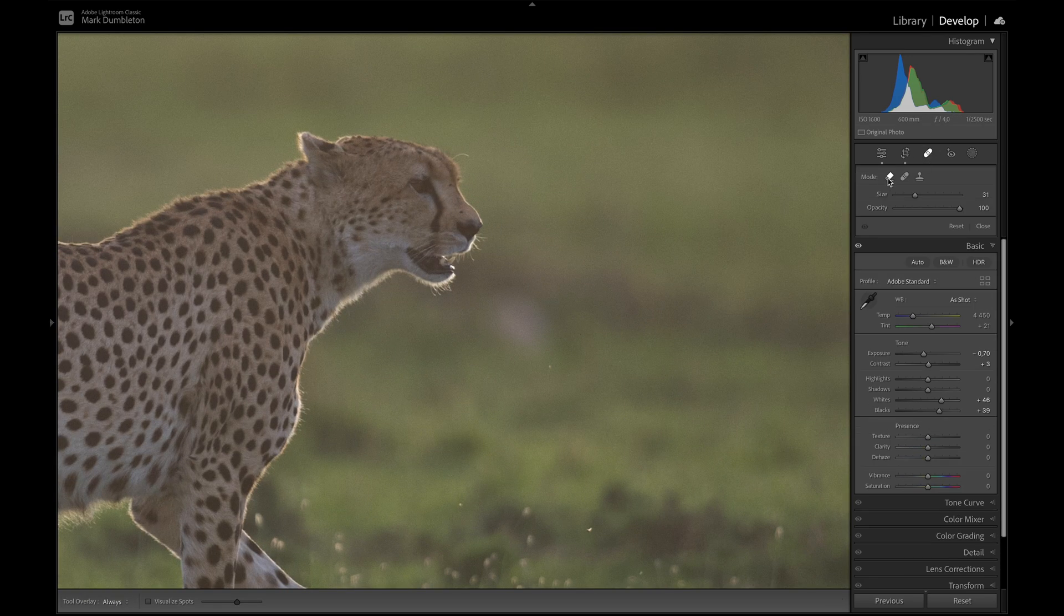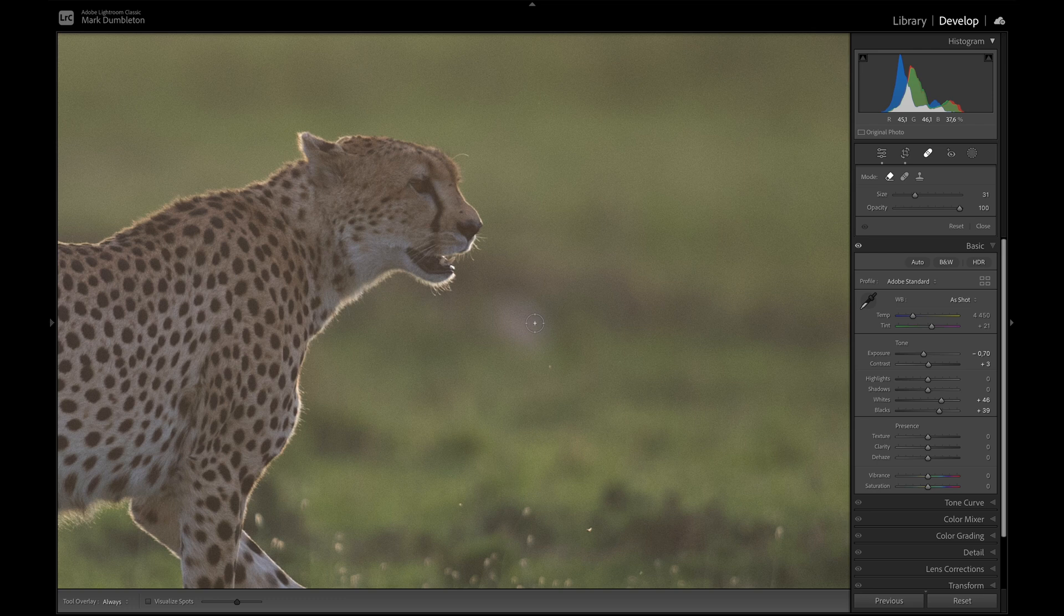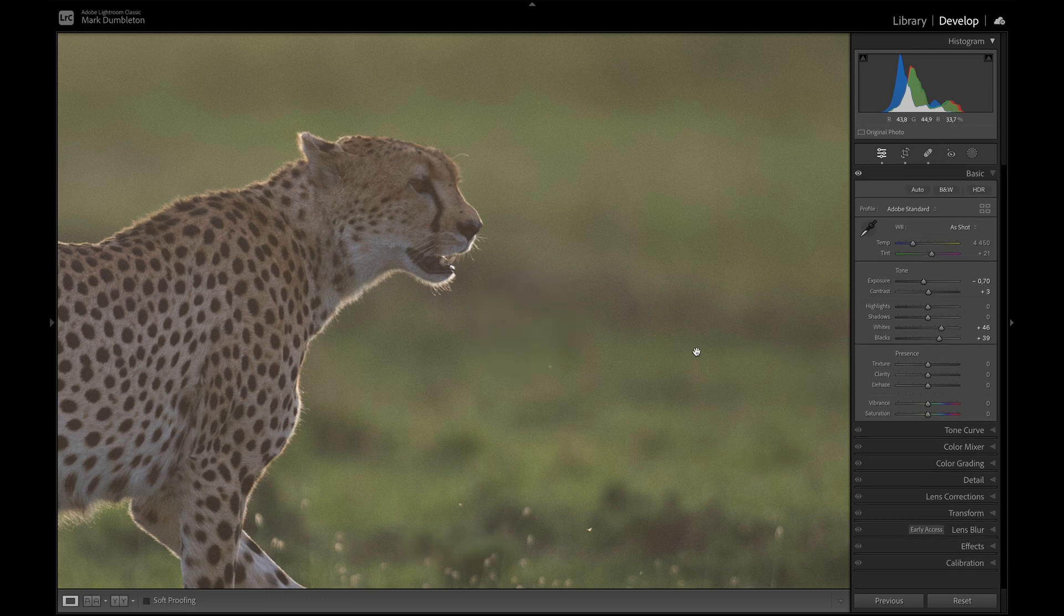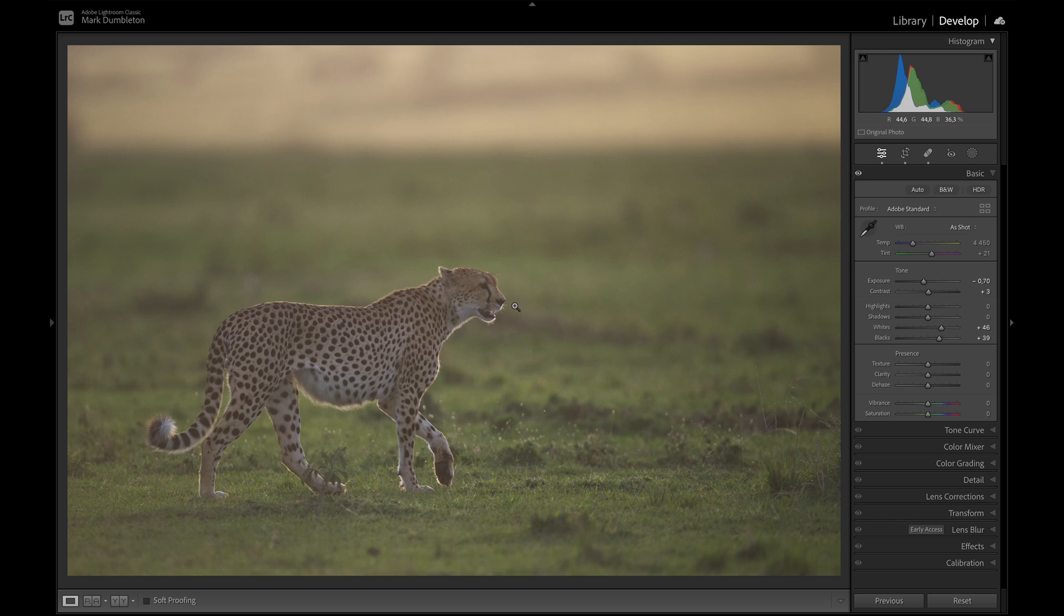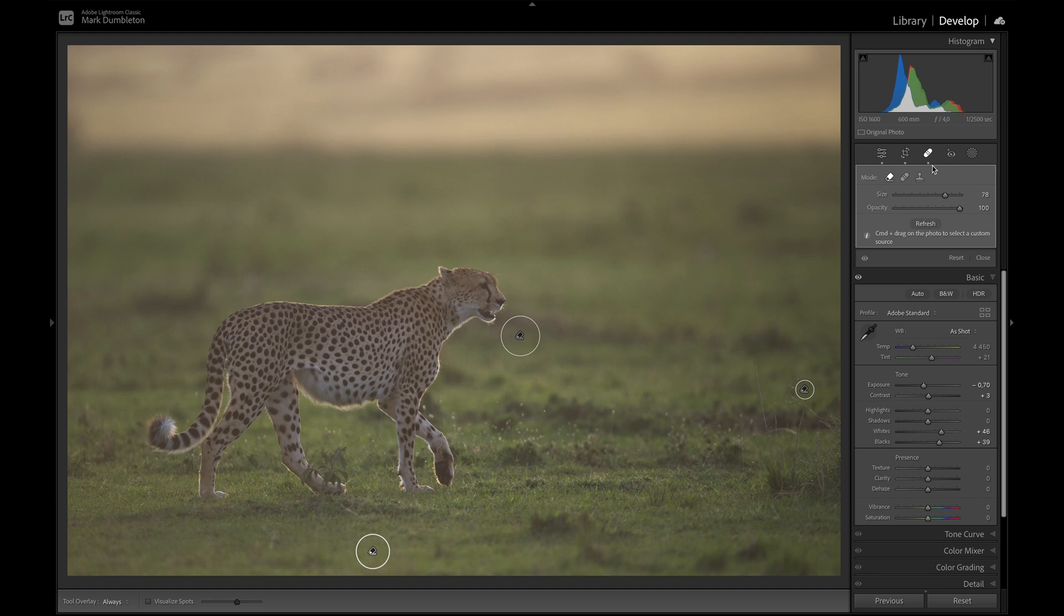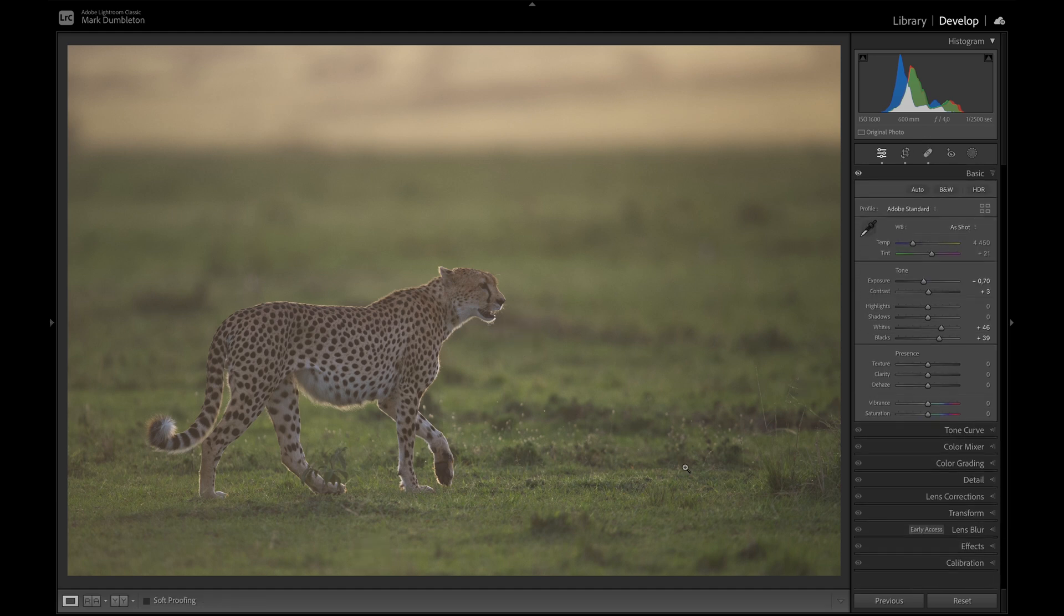I'm just going to go to Content Aware Remove. Click that there. That's looking much better. There's a spot on the bottom, which I might remove as well. I find if you can just simplify the image with removing elements that are insignificant to the photograph, it's a good idea.